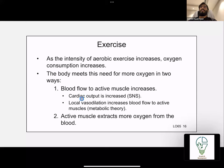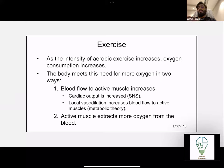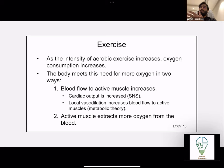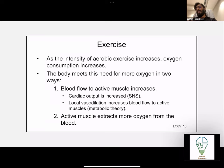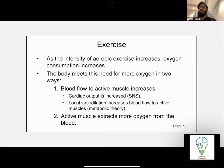Local vasodilation in the active muscle is explained by the metabolic theory. When muscles work hard, they consume oxygen faster and produce waste products — such as carbon dioxide and other metabolites — at a faster rate. These waste products act on local blood vessels causing vasodilation, allowing more blood to bring in oxygen and nutrients, and to carry away carbon dioxide and waste products.